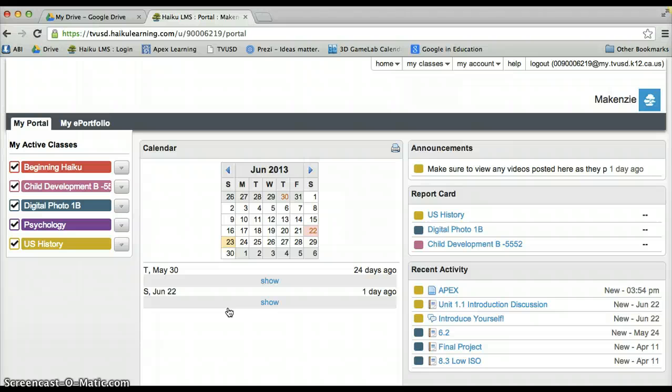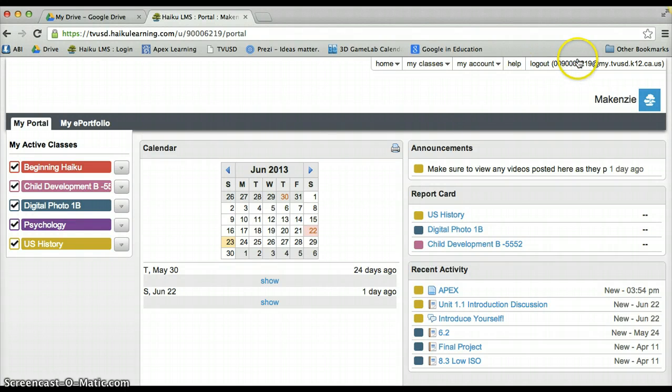Once you are logged in, you should see your student ID at the top right-hand corner along with your name right below that.